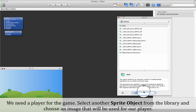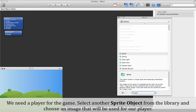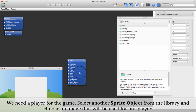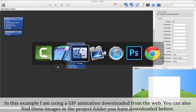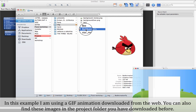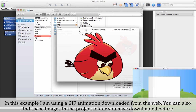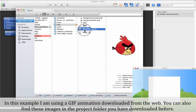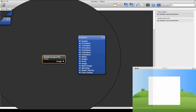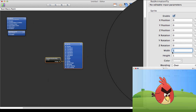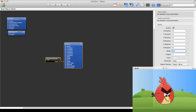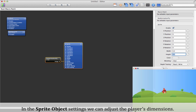We need a player for the game. Select another sprite object from the library and choose an image for our player. In this example I'm using a GIF animation downloaded from the web. You can also find these images in the project folder you downloaded before. In the sprite object settings we can adjust the player's dimensions.